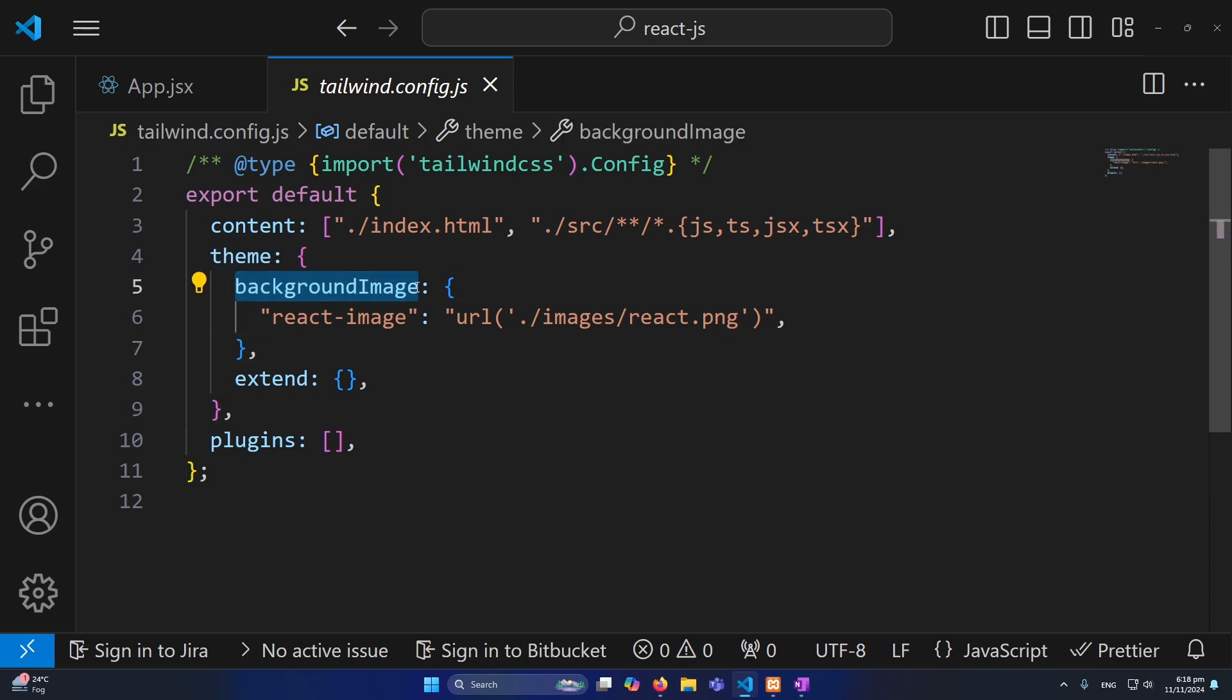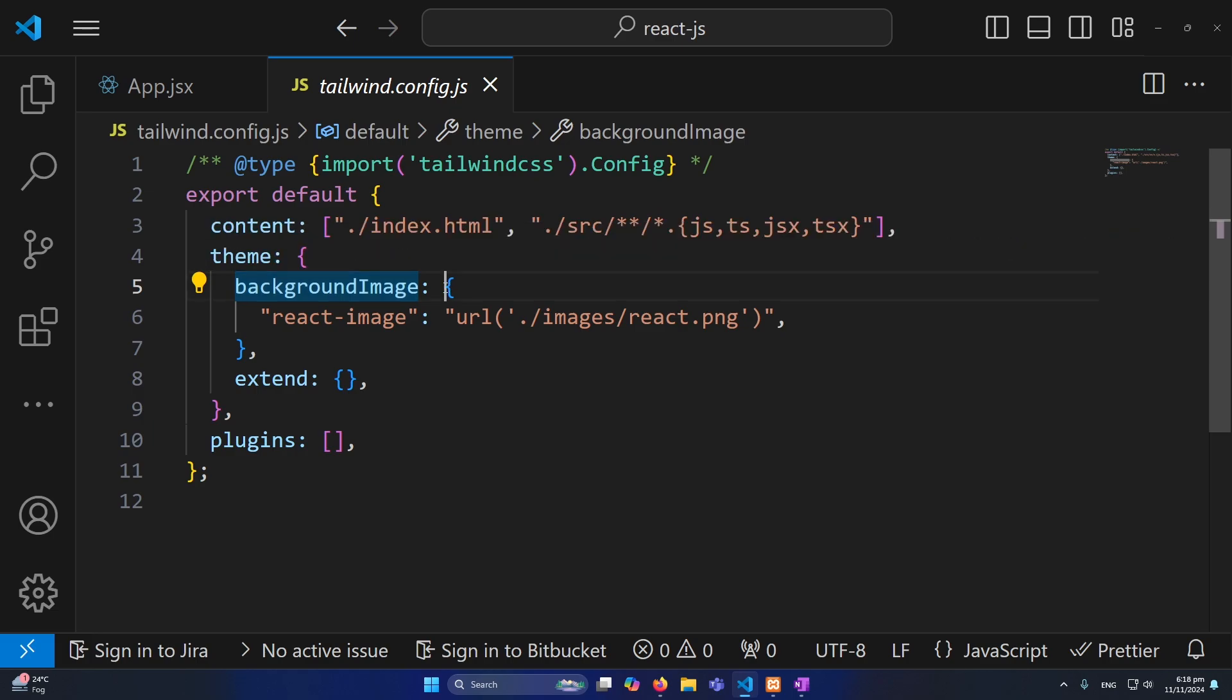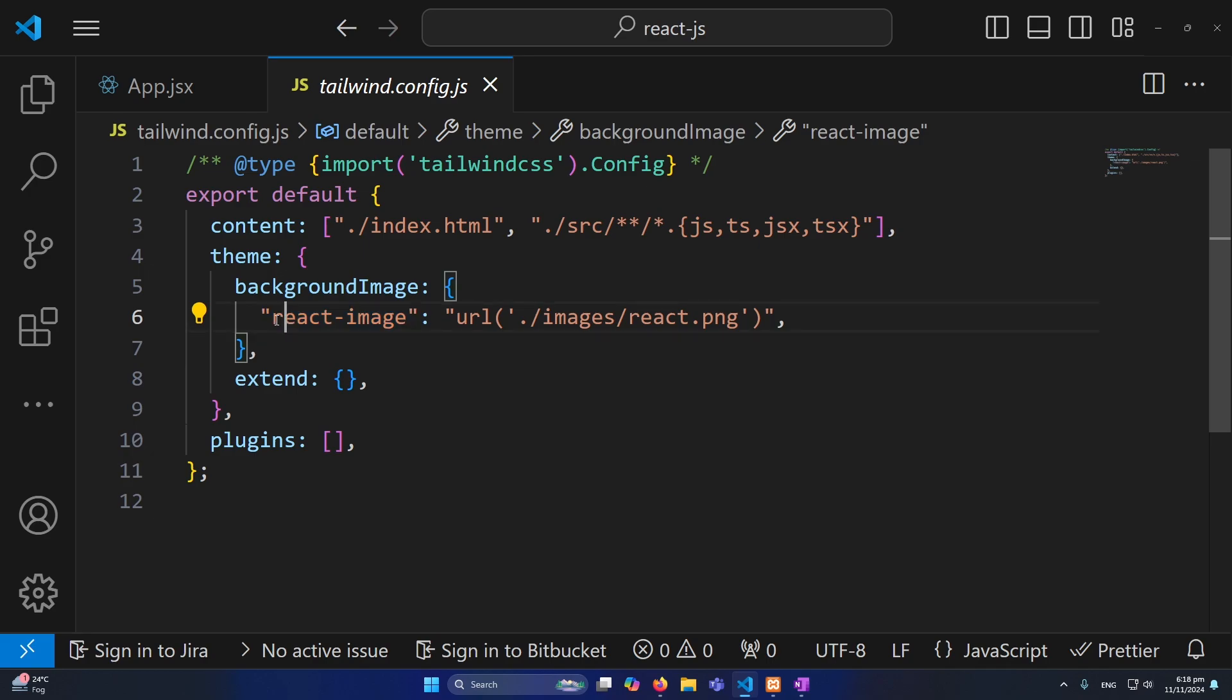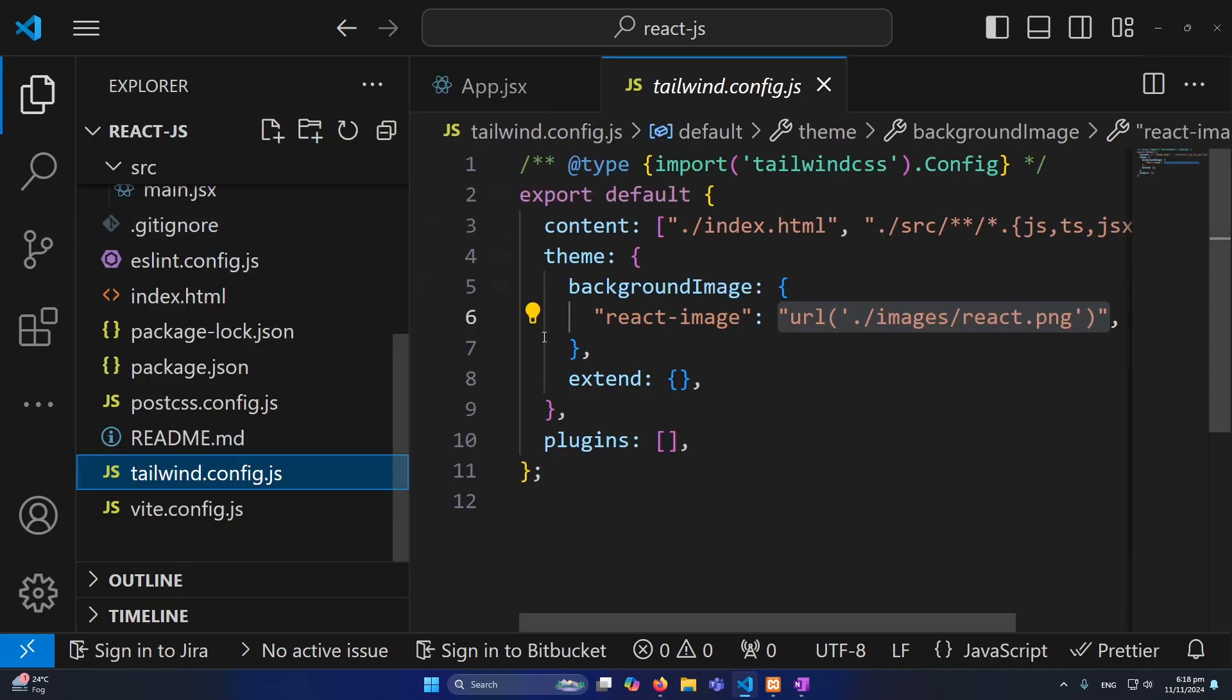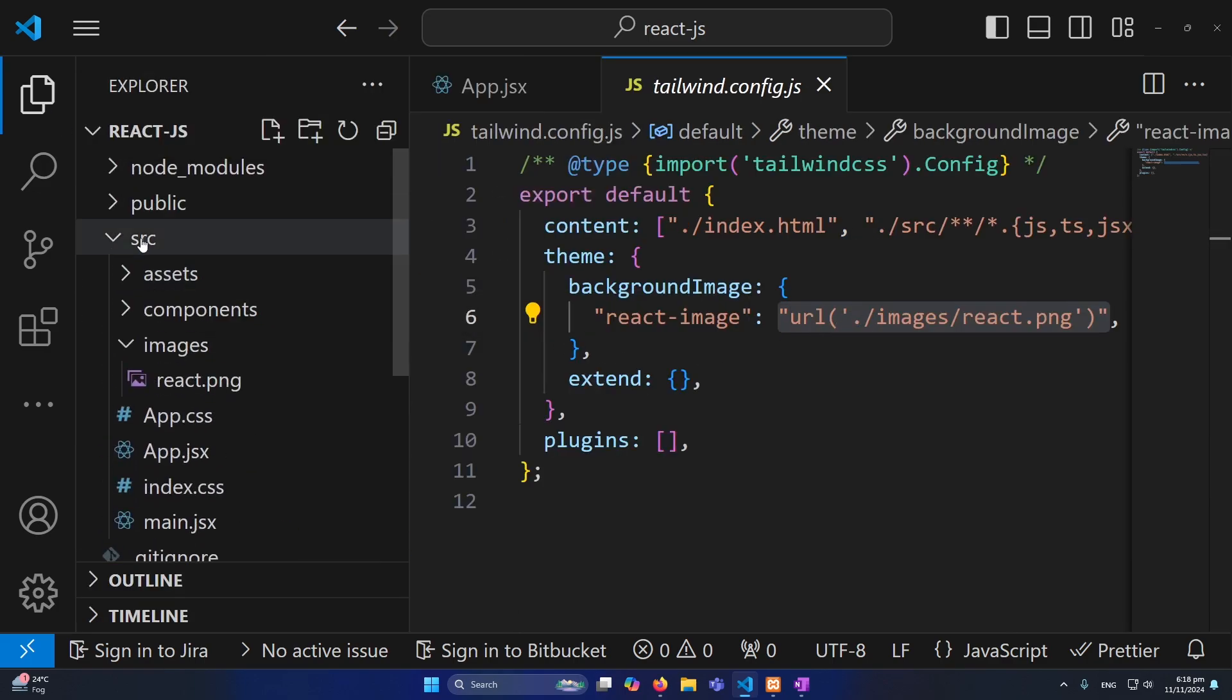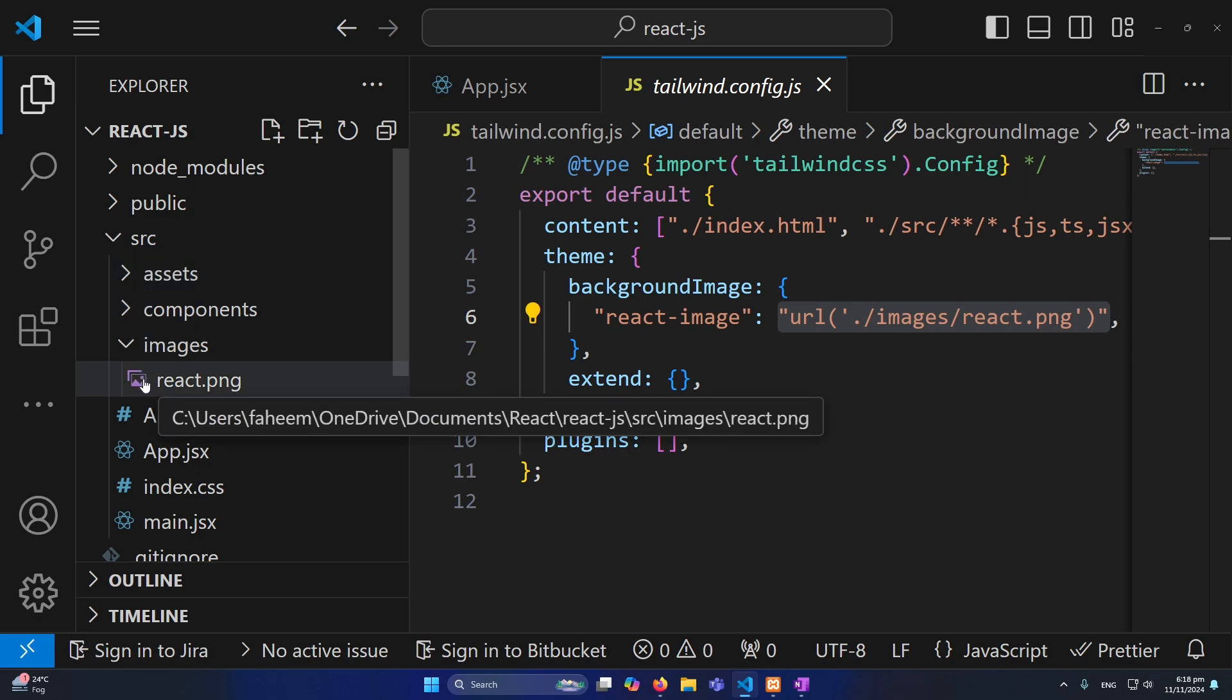So currently if you can see here I have named this react-image, and then I have provided my path. So the path is the same. If you can see dot forward slash, and then I have inside this source folder I have images folder, and then I have this react.png.